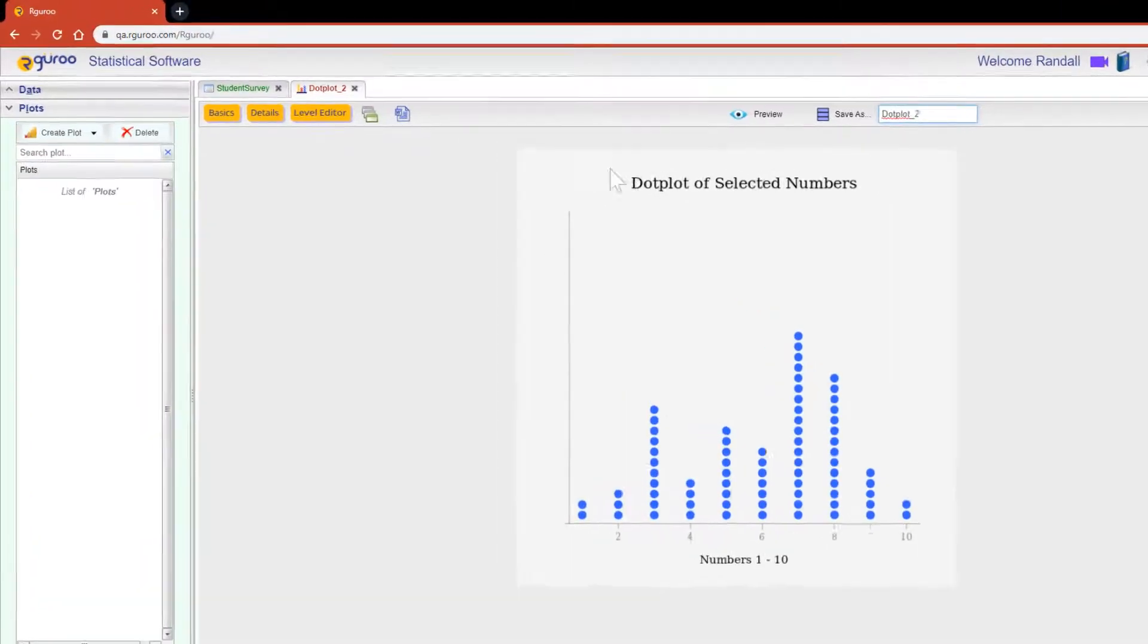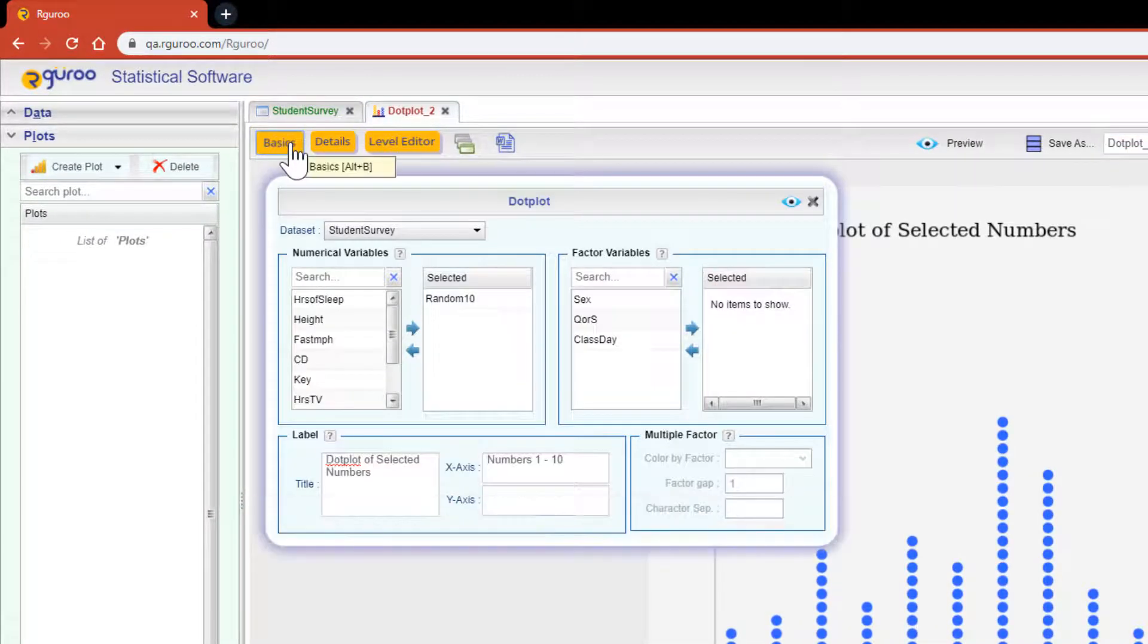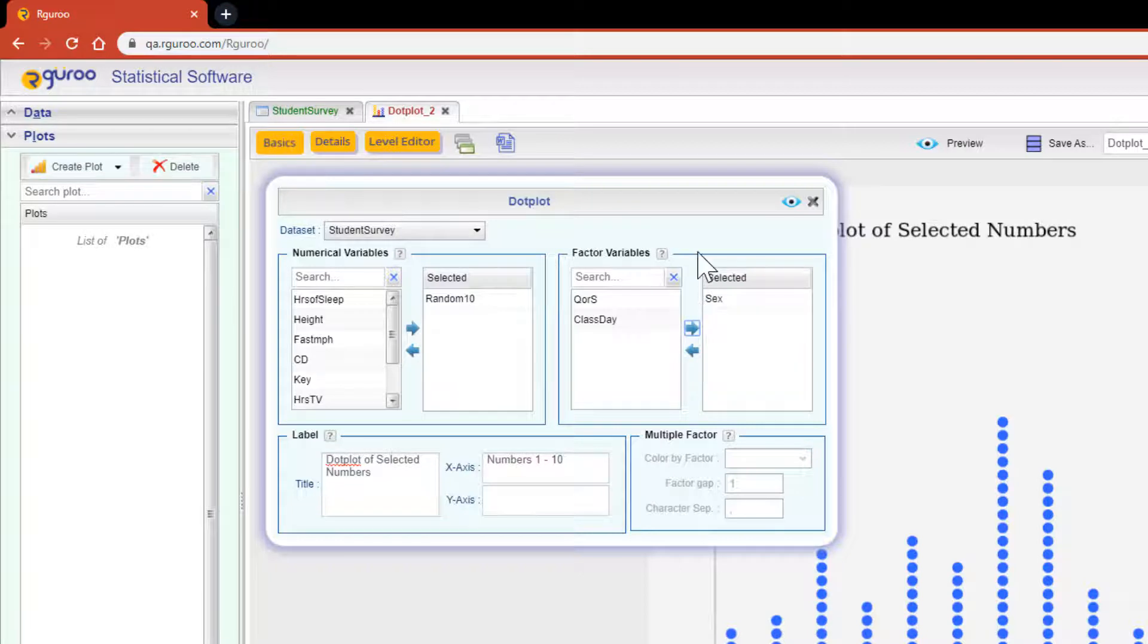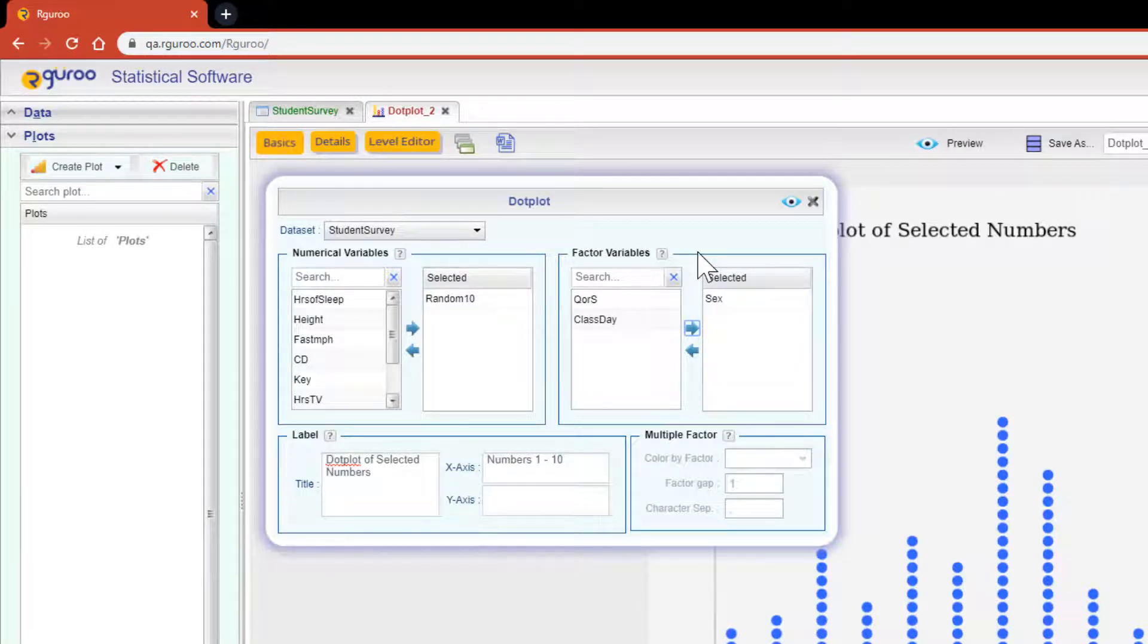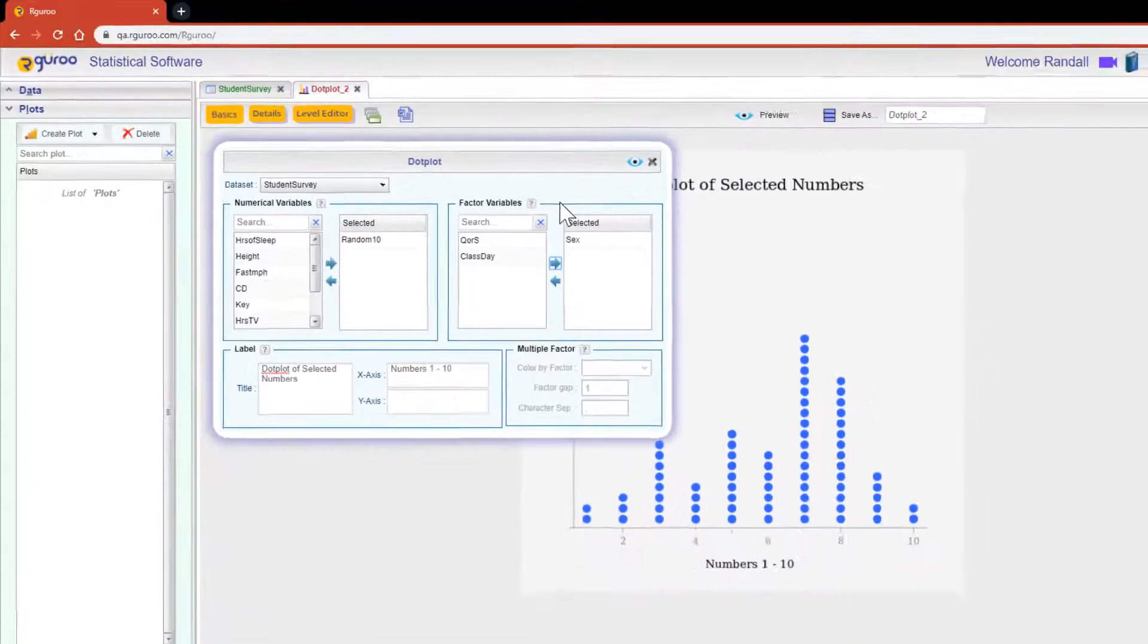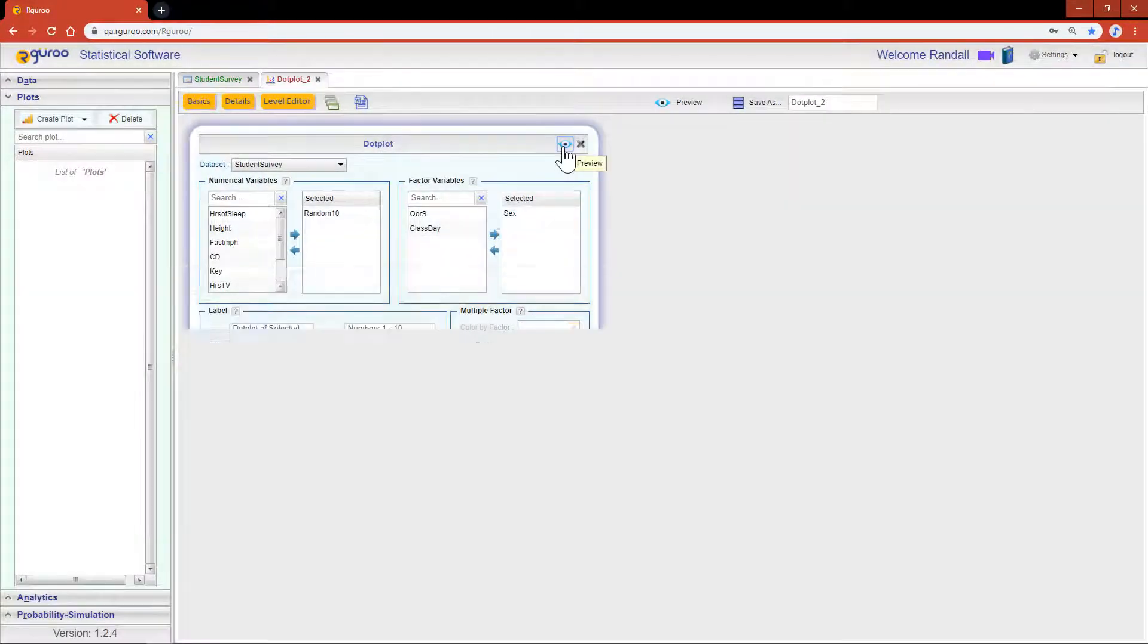To do this, scroll back up to the basics button and this time I'm going to add in the variable sex to the selected box area. This new variable classifies whether a student was either male or female. Just like that, let's hit the preview icon and see our results.